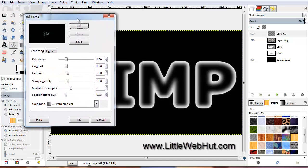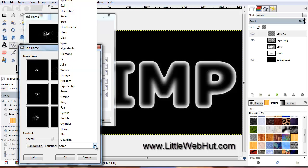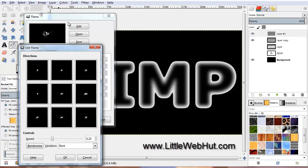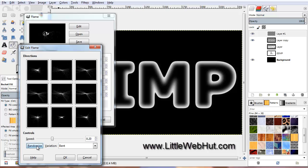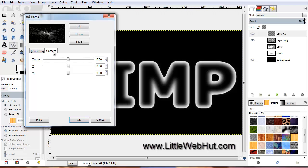We need to make a few changes to the default settings. Start by moving the Brightness slider all the way to its maximum value. Then click on the Edit button — you'll see a drop-down menu; click on it and select Bent. You can repeatedly press the Randomize button until you find an image you like. When you've found a good image, select it and press OK. Then click on the Camera tab, move the zoom slider up to about 1, and press OK.